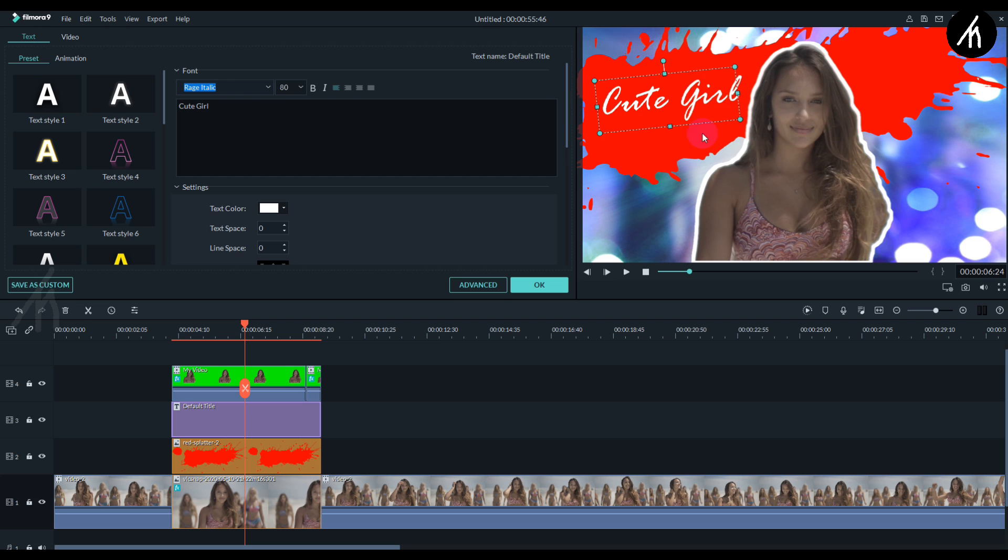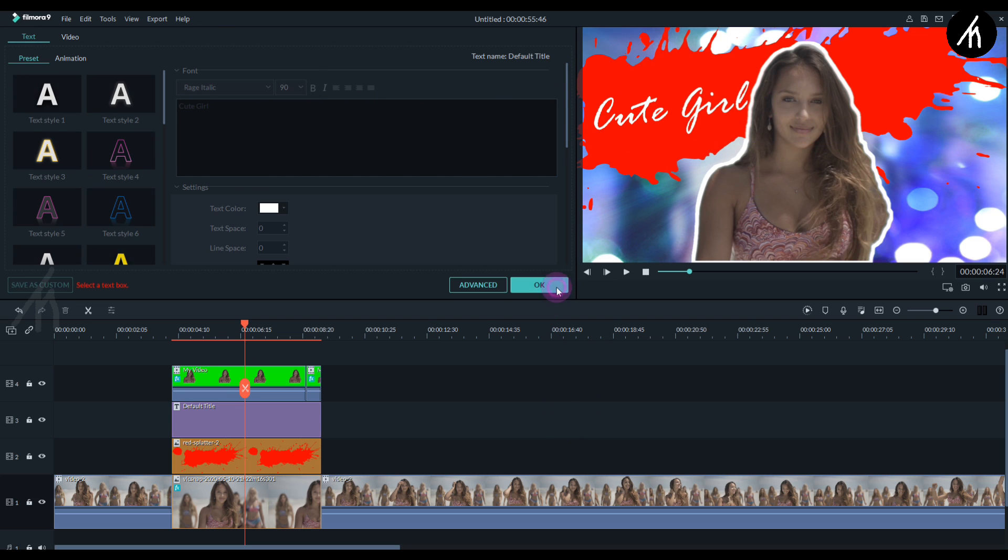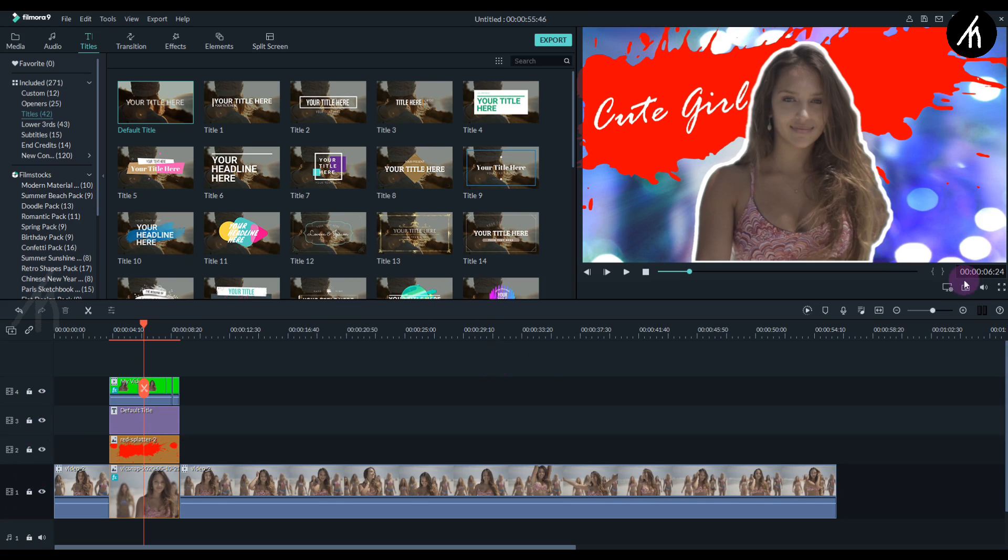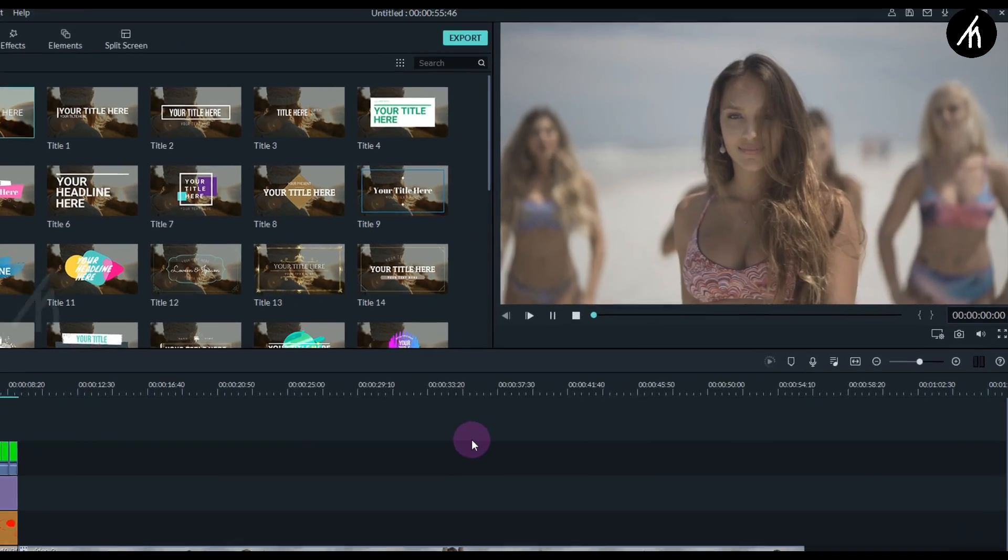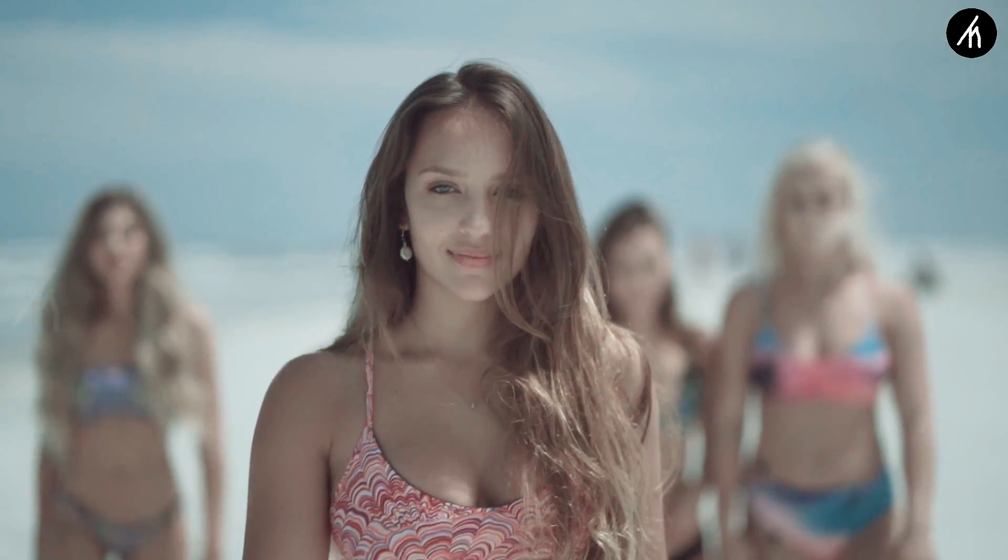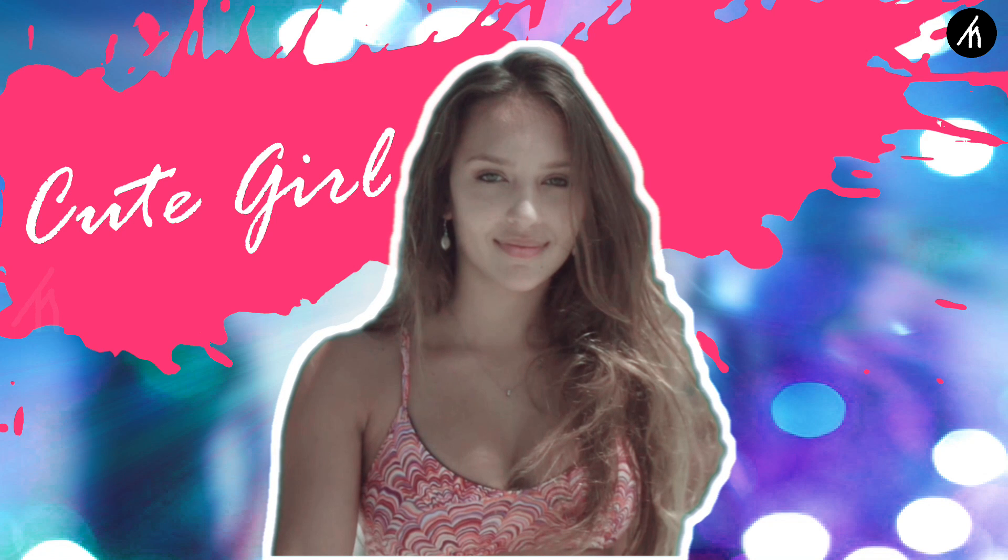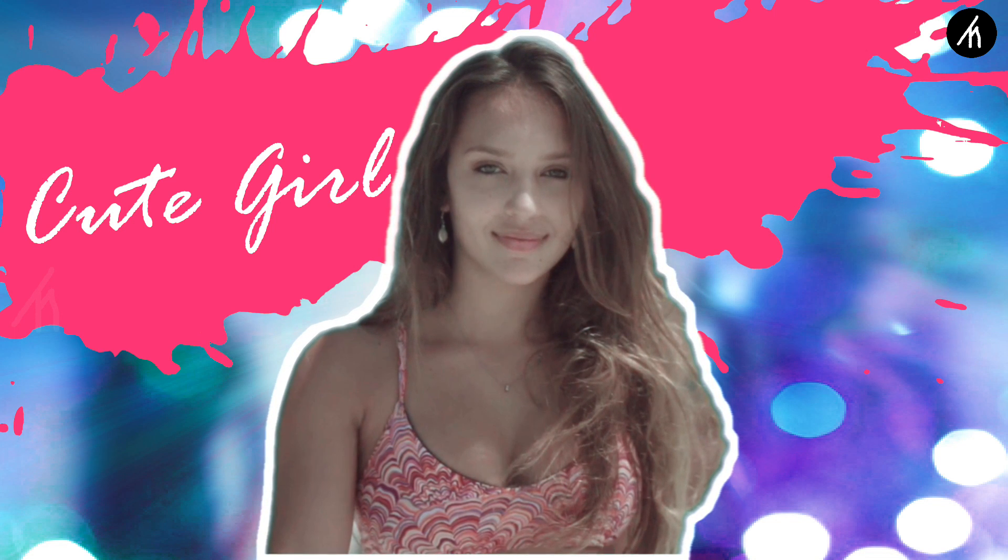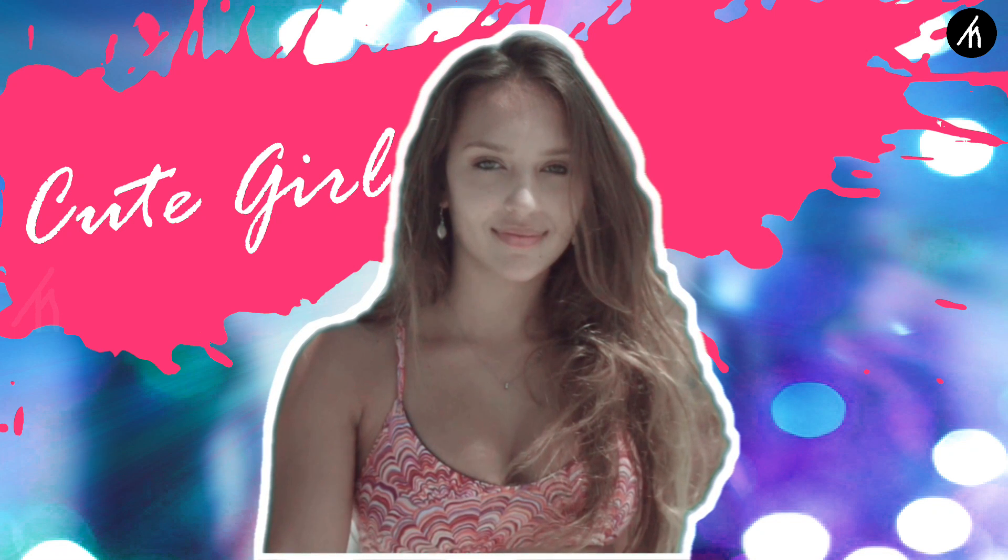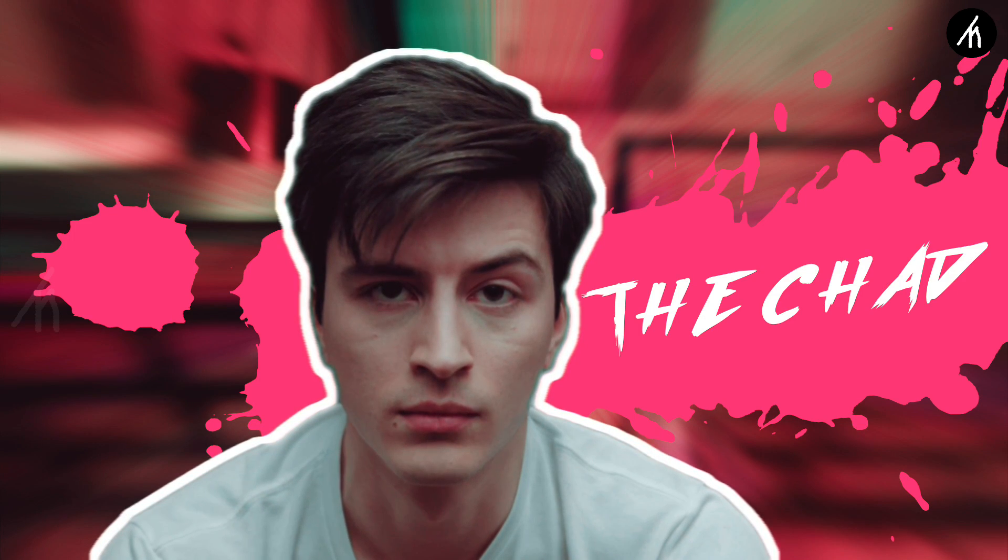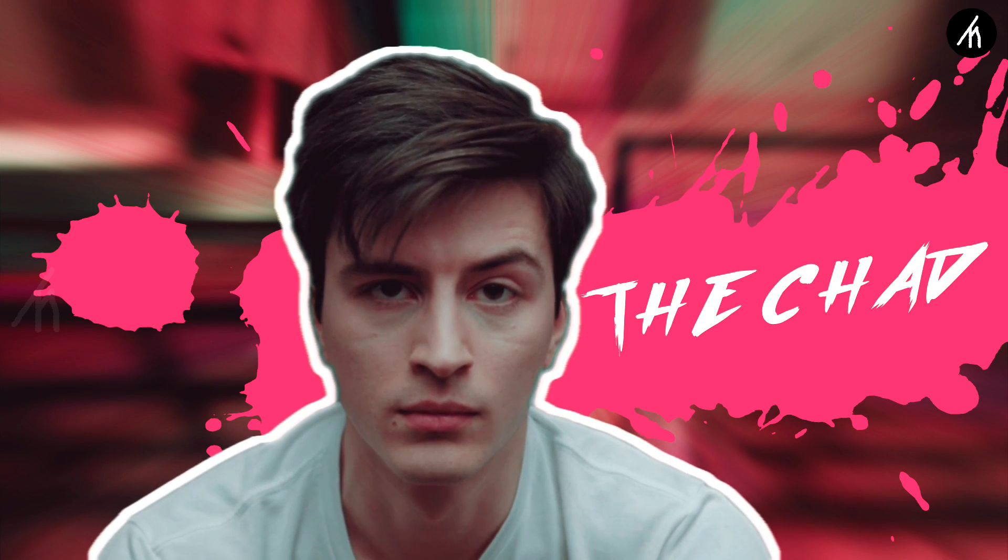And once all that is done, let's see what we have just created. It looks pretty amazing.